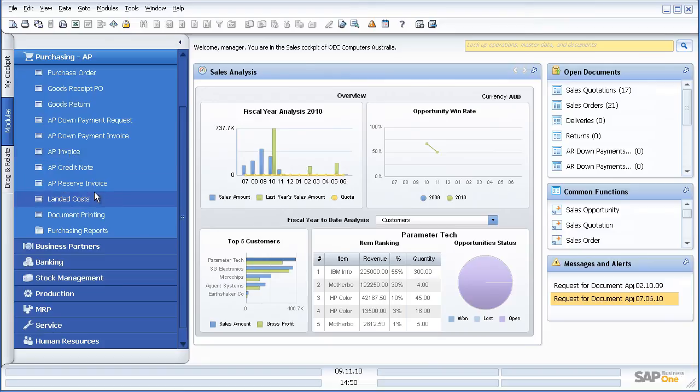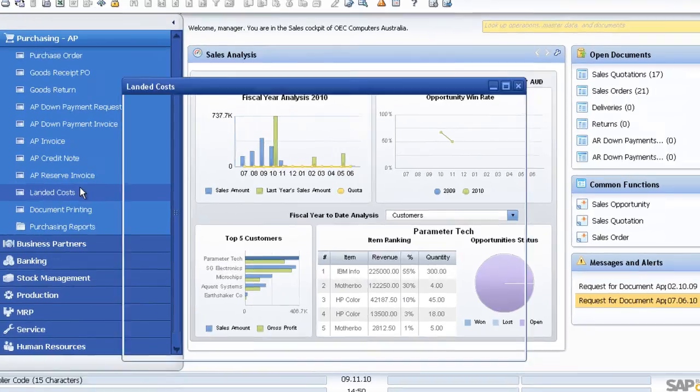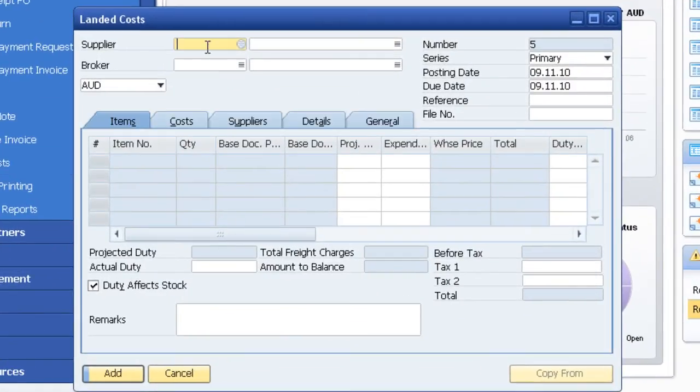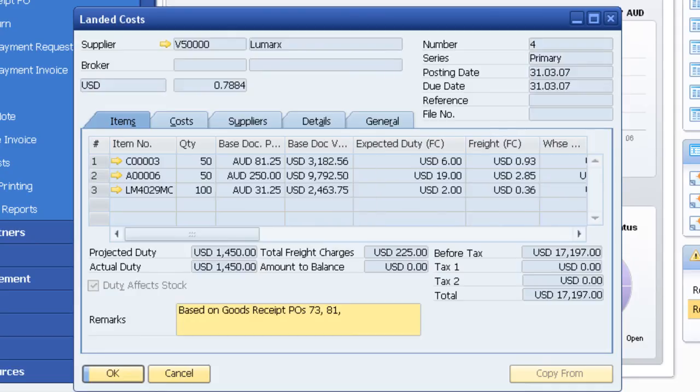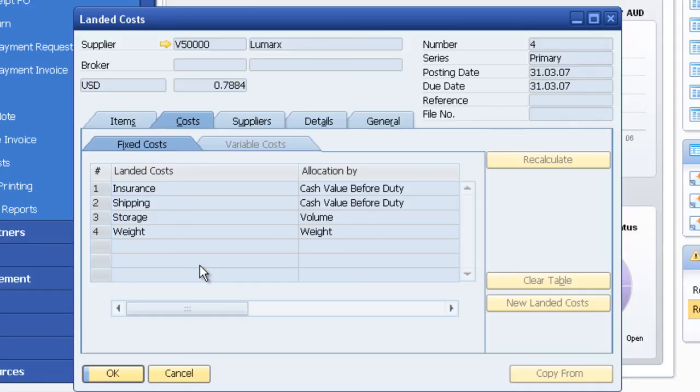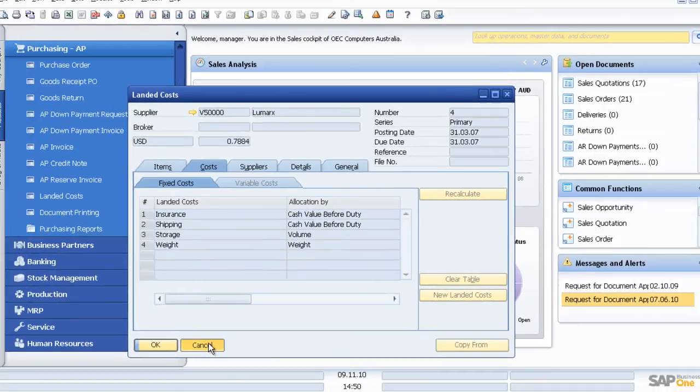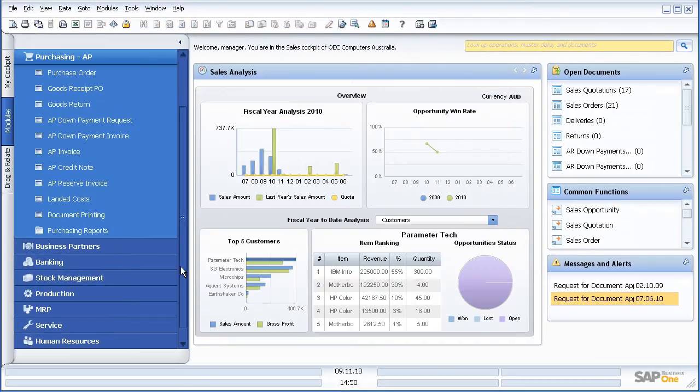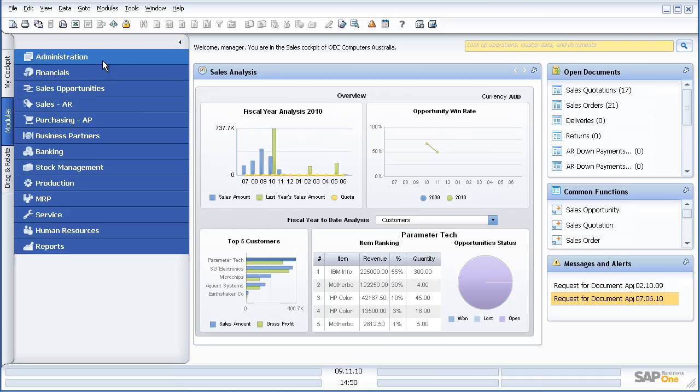Landed costs, the ability within SAP Business One to go in and do my full landed costs of the items into the warehouse. So in this particular example, I've got these particular costs: insurance, shipping, storage. And what I can do is I can allocate them by different methods. So this is the ability then to take the additional costs associated with importing our items and to add those costs so that the true landed cost of the item is reflected as the item is in the warehouse.